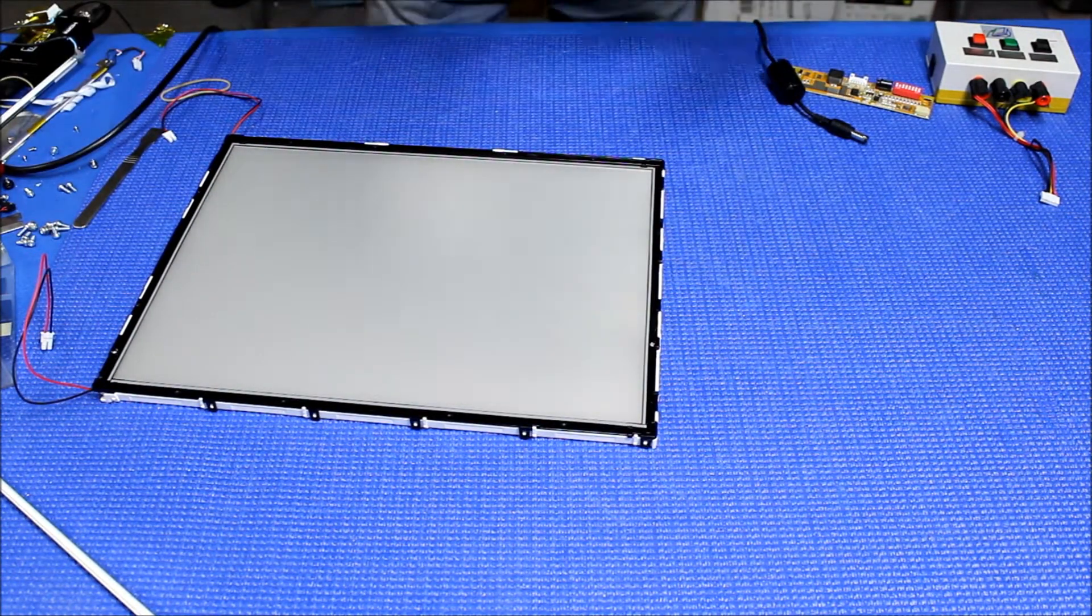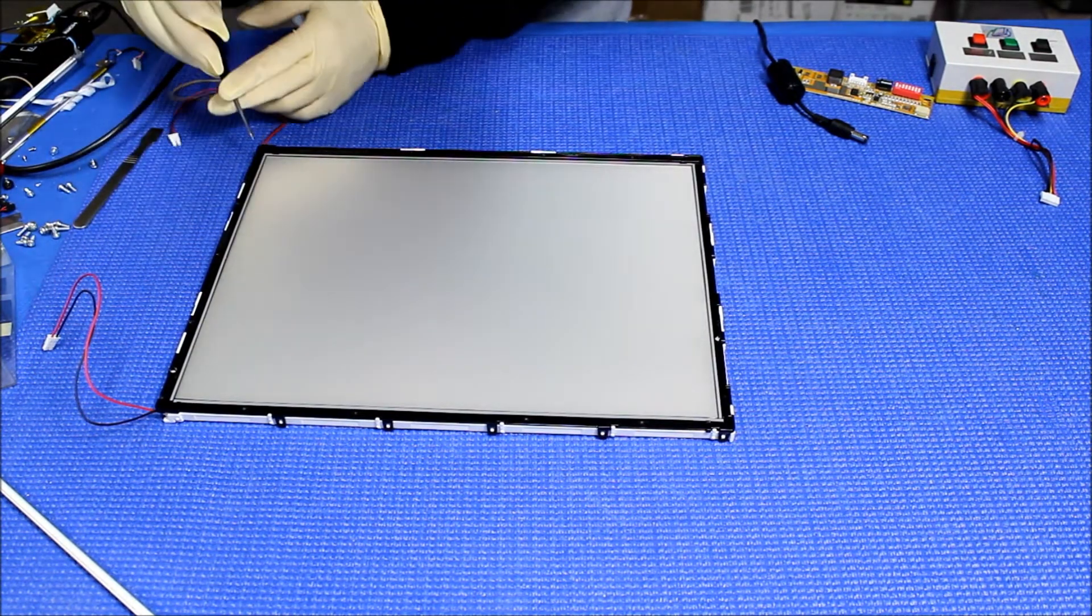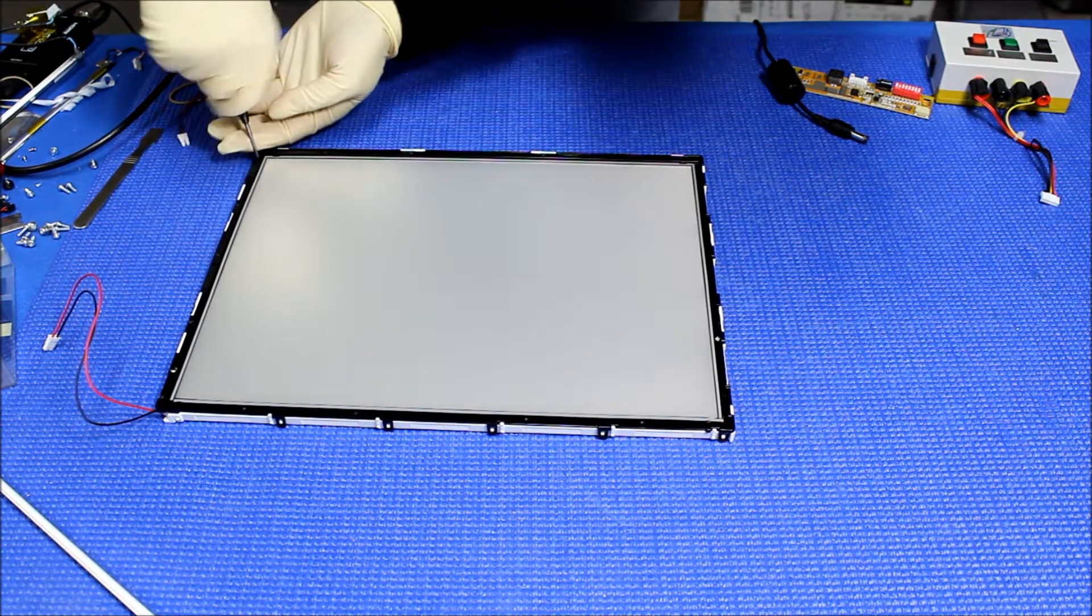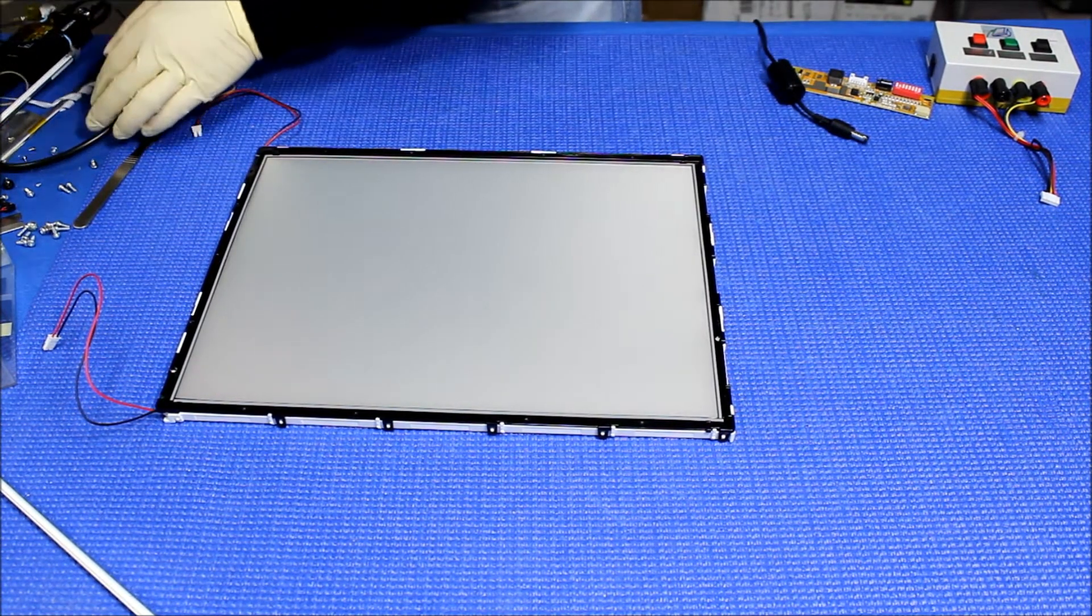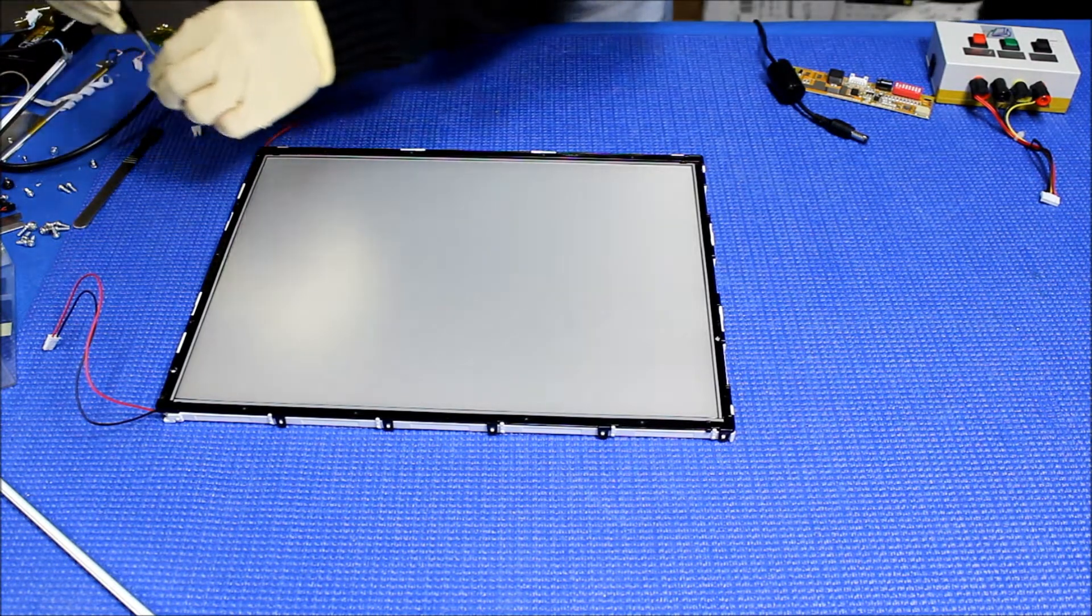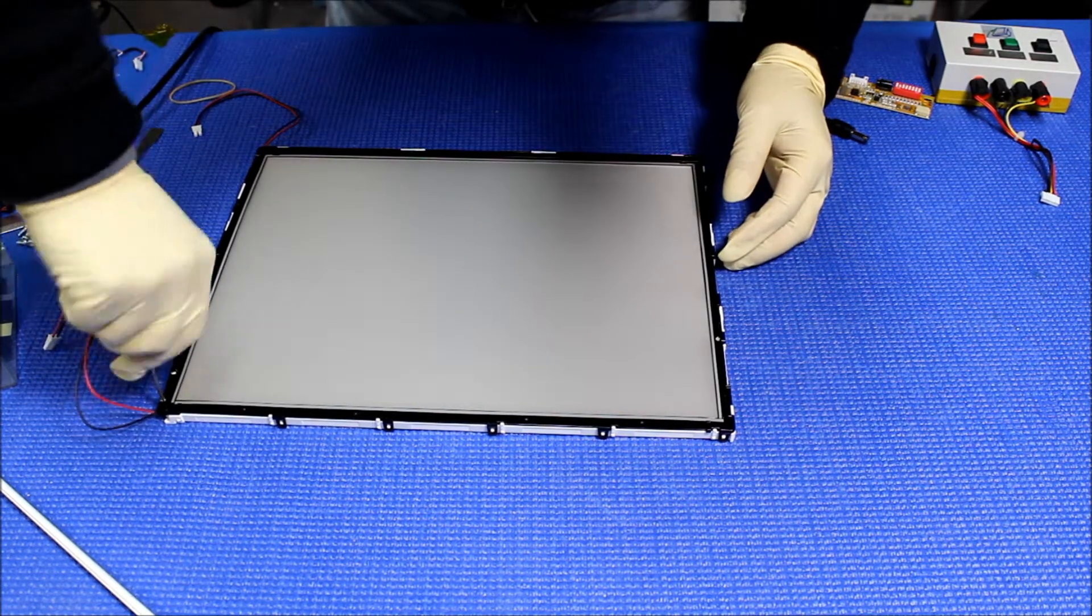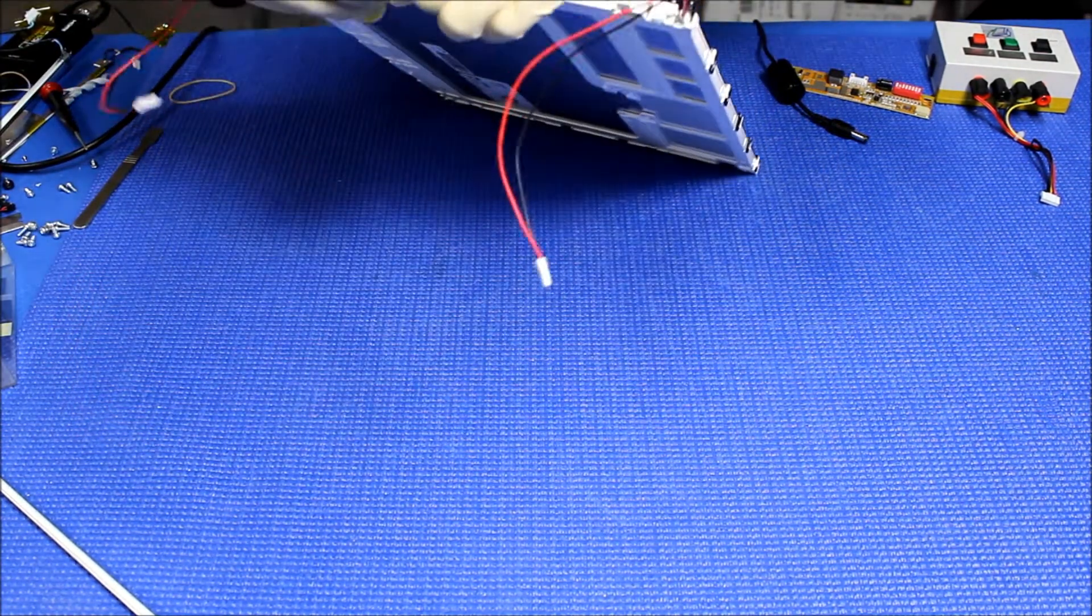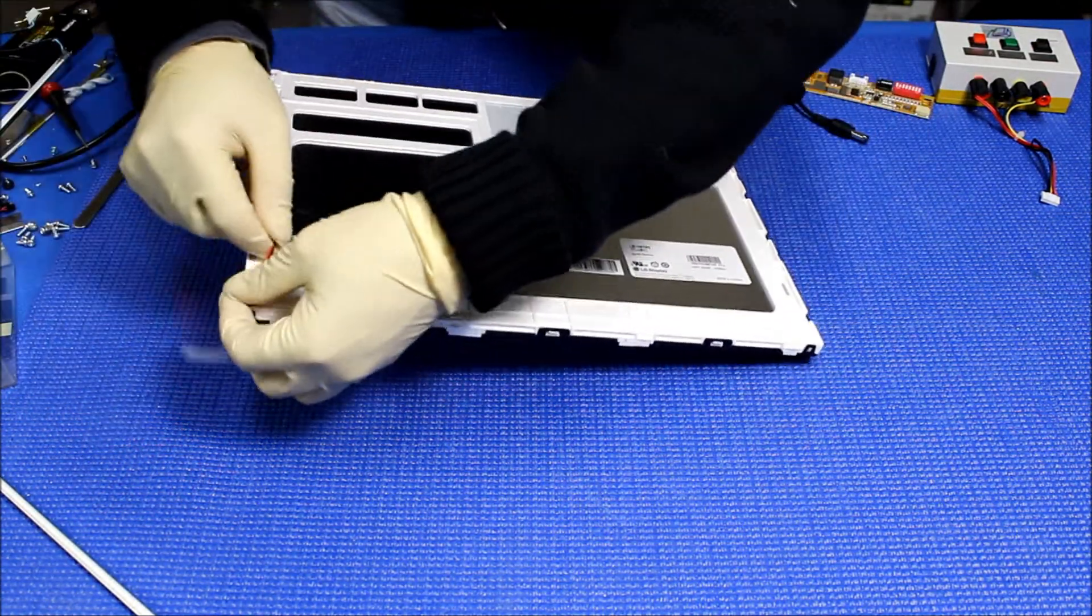Two screws that hold them. Okay, just make sure the wire comes out this side. Alright, make sure it's clean.